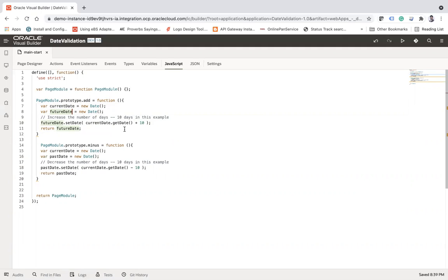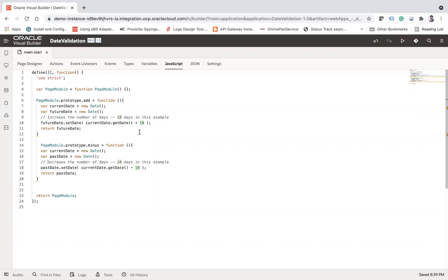In the JavaScript function, I use futureDate.setDate(currentDate.getDate() + 10) — so I am adding 10 days to the future date. You can change this to 20 or 30 days as needed. I'm just doing 10 days for this example, and I will call this function in the property.